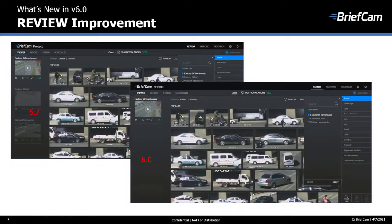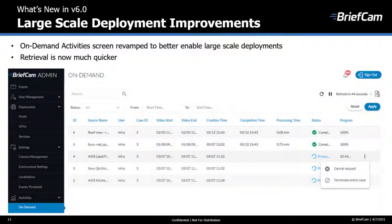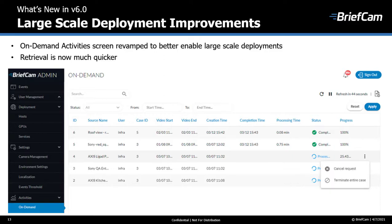In the review module, when filtering for sources, sources that are not selected are now hidden rather than just grayed out. When a case includes many sources, this makes it easier to scroll and navigate to the relevant ones. We also made improvements to the on-demand activity screen to better support large-scale deployments. You can now cancel all tasks associated with a specific case with one click using 'terminate entire case,' whereas previously only 'cancel request' was available. Status column items now have icons and are color coded for quick viewing.